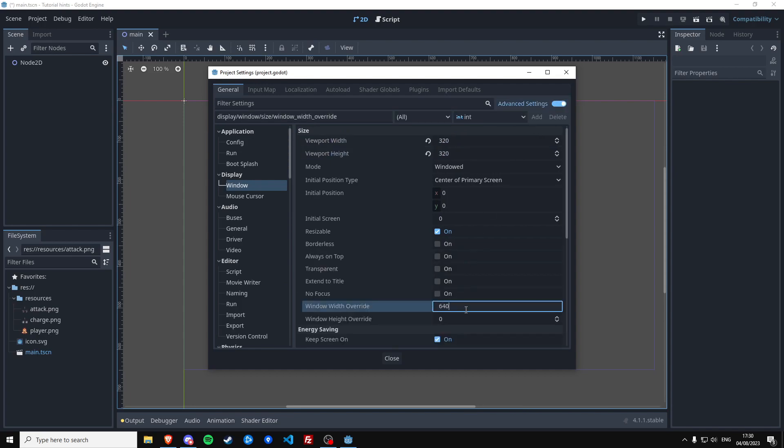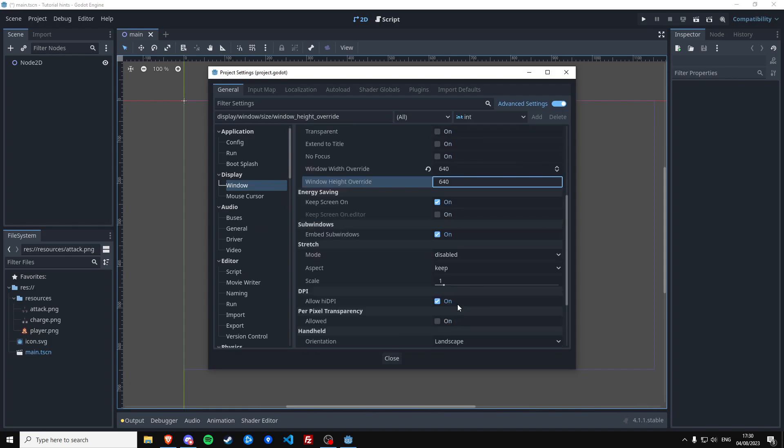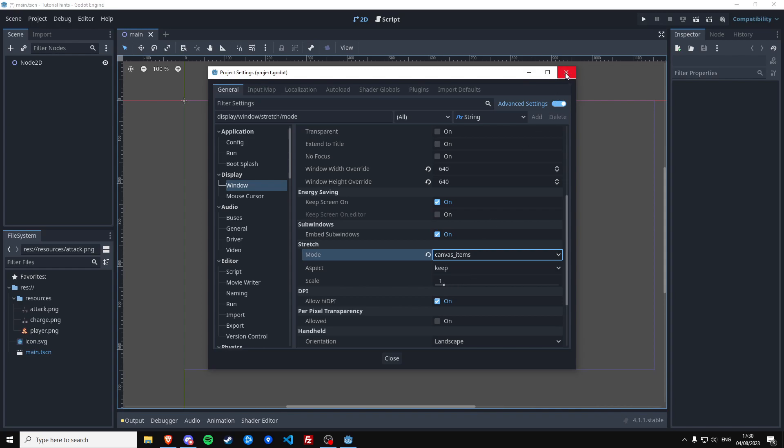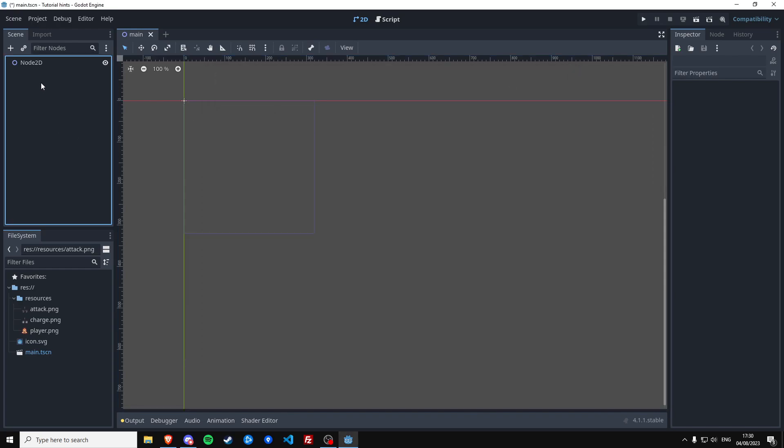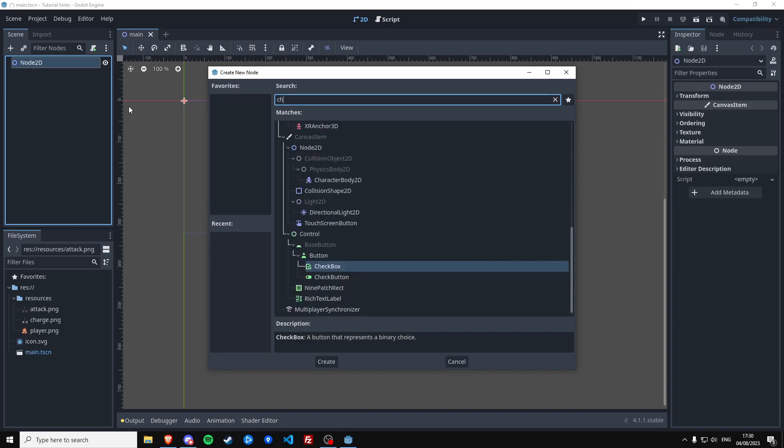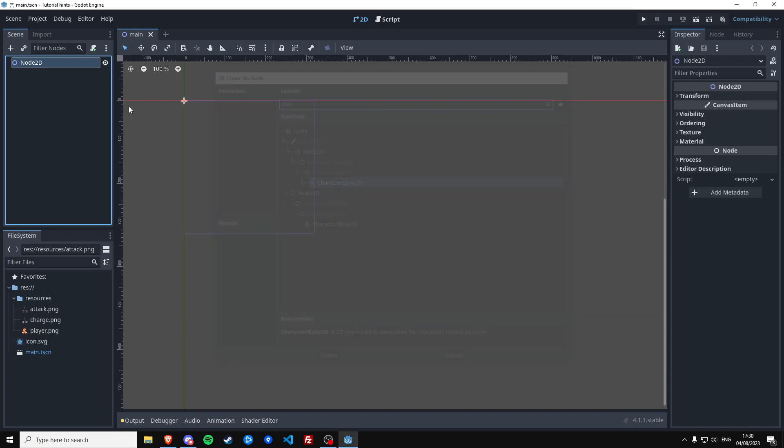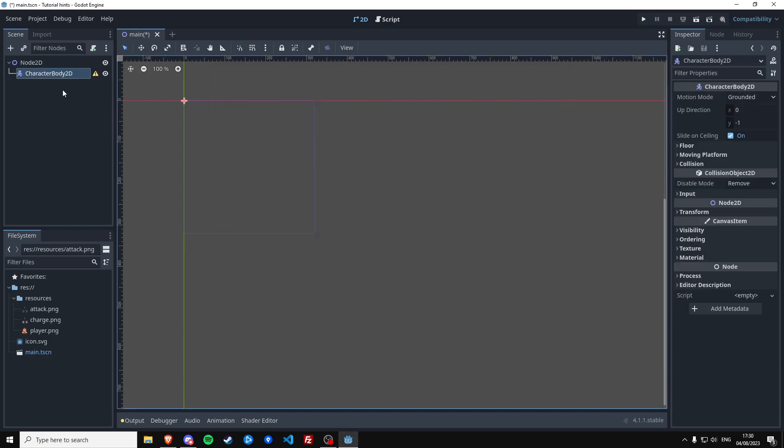And then we're also going to set the stretch mode to canvas items, and that should be all. Okay, so we can actually start making our player now so we can actually move around.